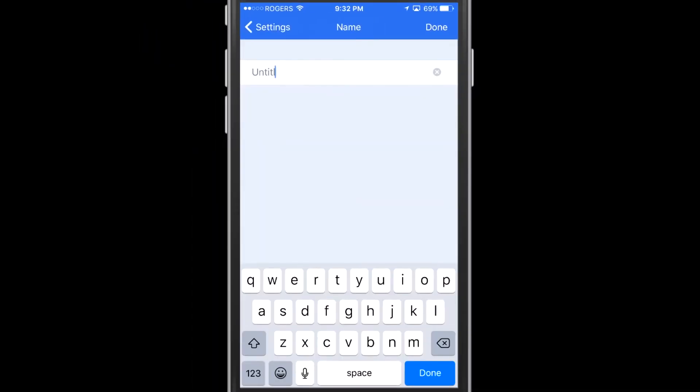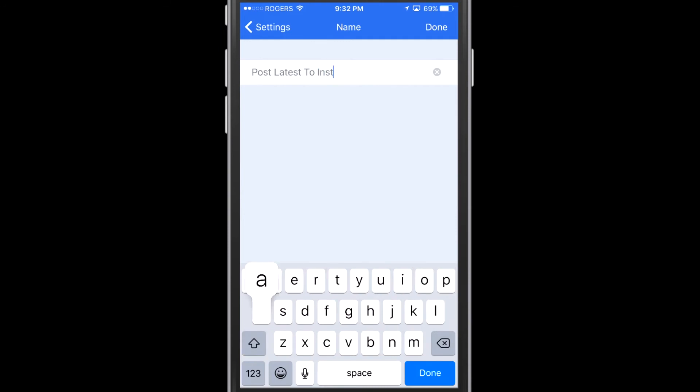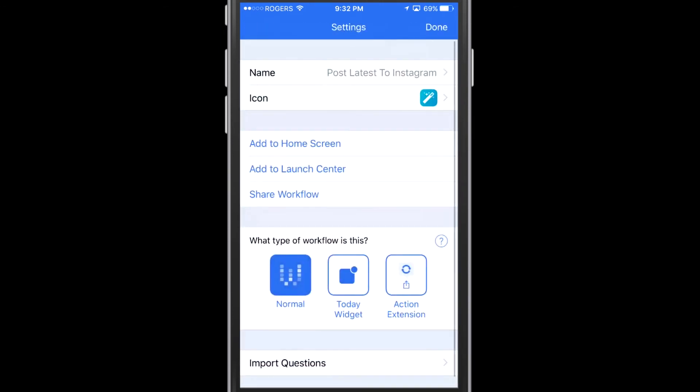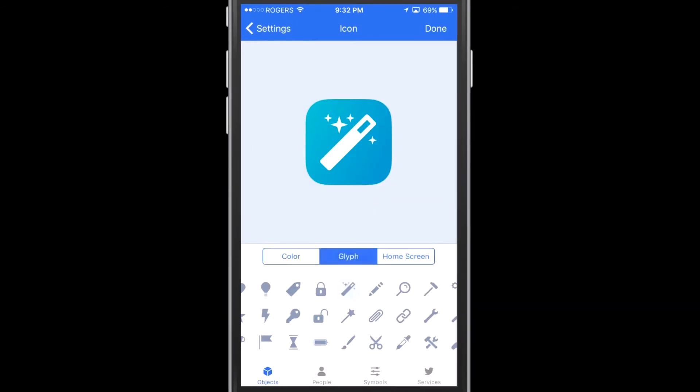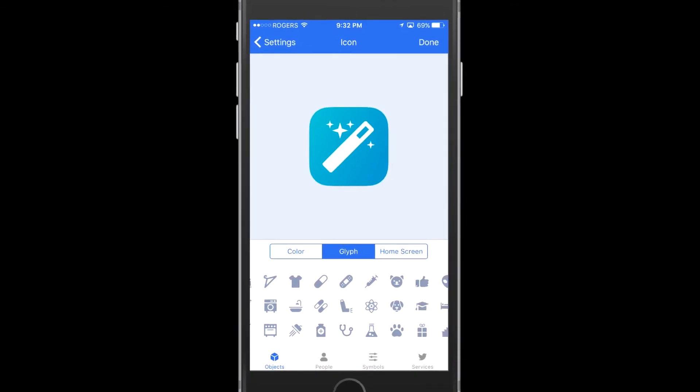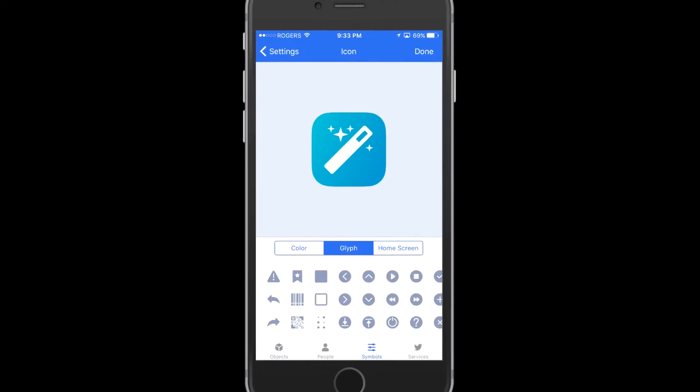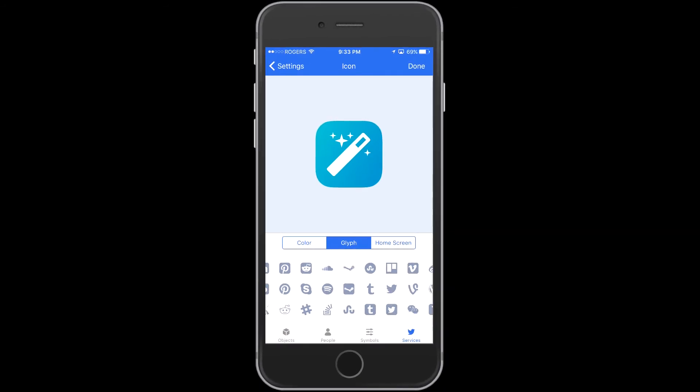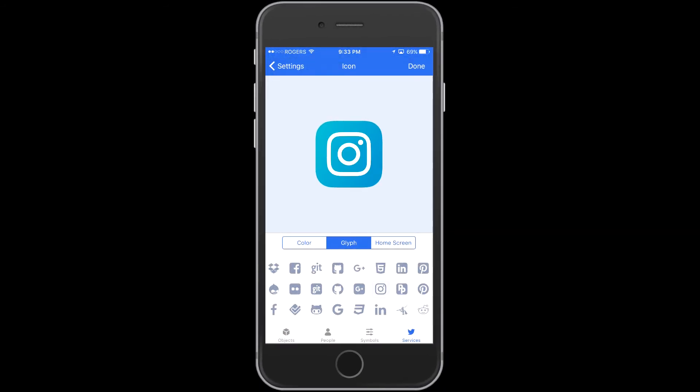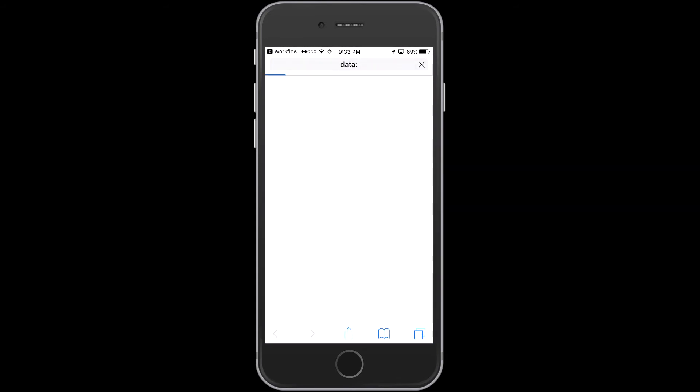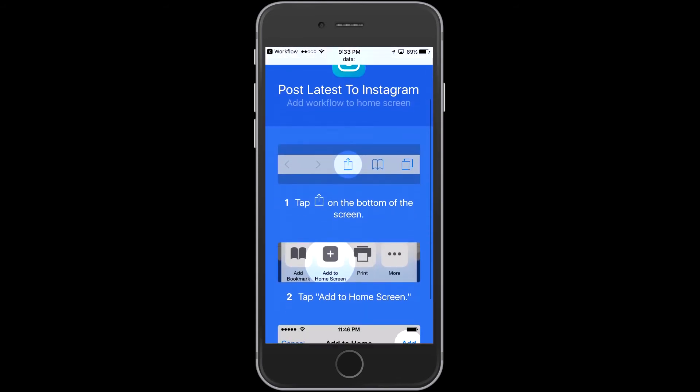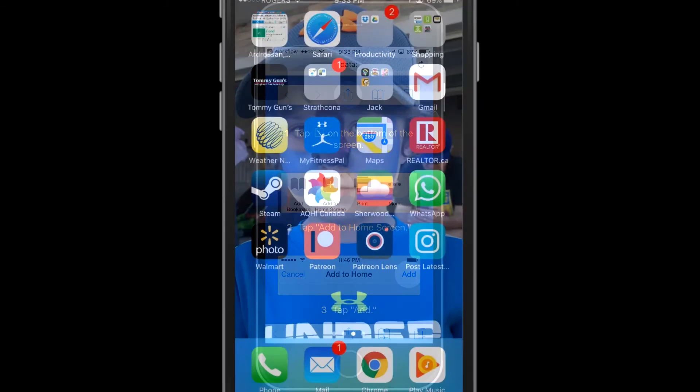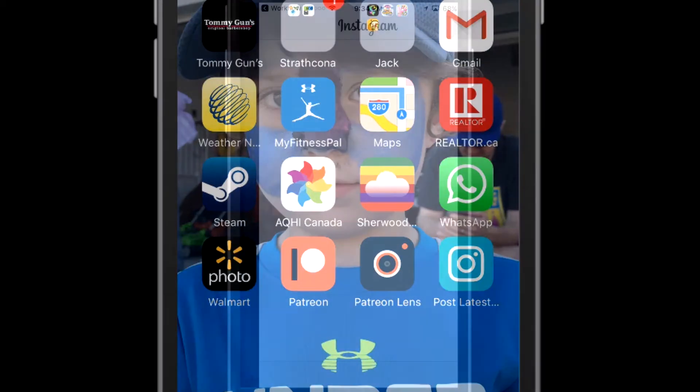And now I'm going to name the workflow here. So we're going to call it post latest to Instagram, something easily recognizable here. And then I can go ahead and I can pick an icon. Now you can actually pick a number of the different icons from companies like Instagram or Facebook or LinkedIn or Pinterest. So there I have it. I can also change the color there if I wanted to. And then you can see I can add it to the home screen or the launch center or a number of different things. So here's the instructions for how to add it to our home screen. Now that we've got that added to our home screen, you can see the icon down in the bottom right there. It has the Instagram logo on it, but it's still that blue.